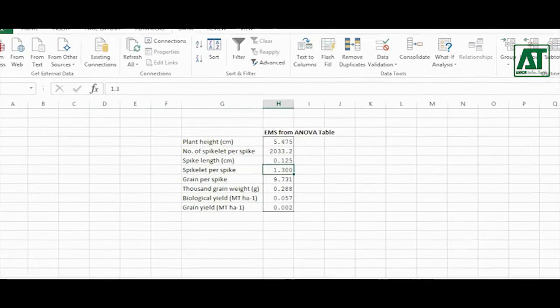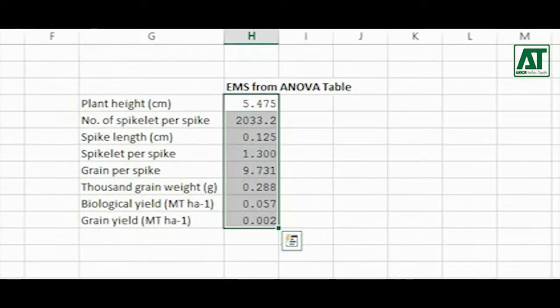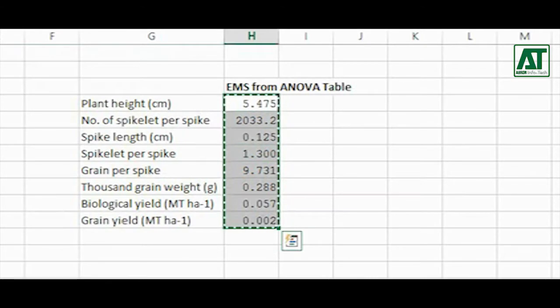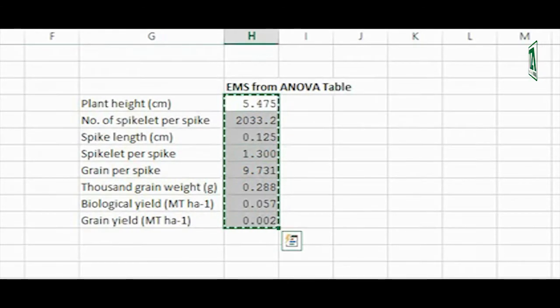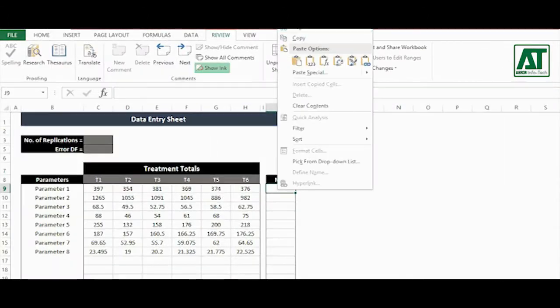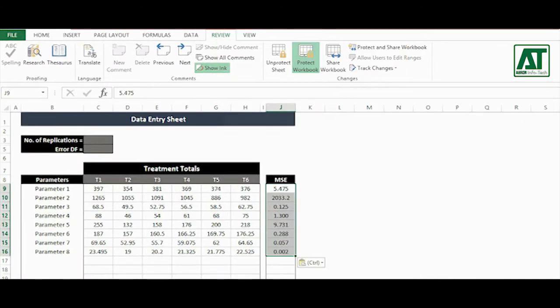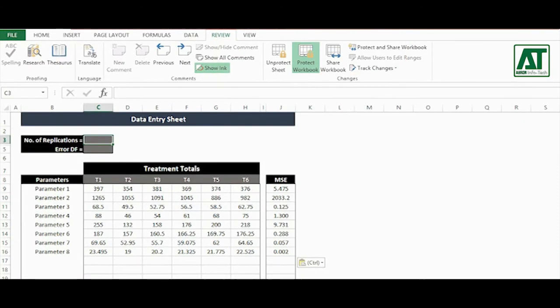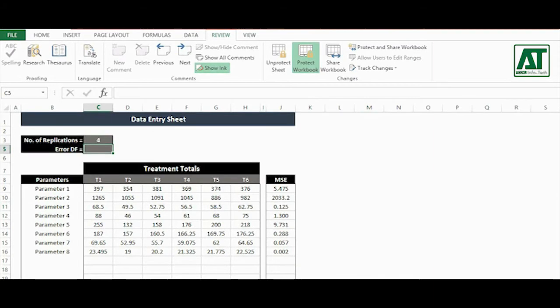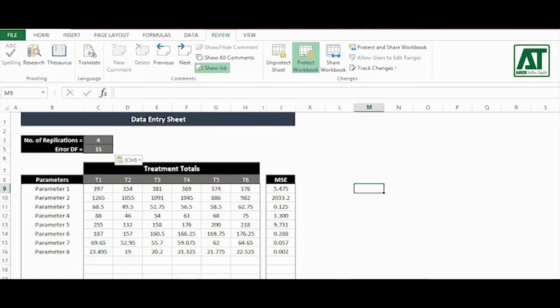Select error mean squares for each parameter obtained from analysis of variance table. In the same way, paste these values in error mean square column. Now enter the number of replications and error degree of freedom associated to the residual source of variation in the analysis of variance table. That's all.